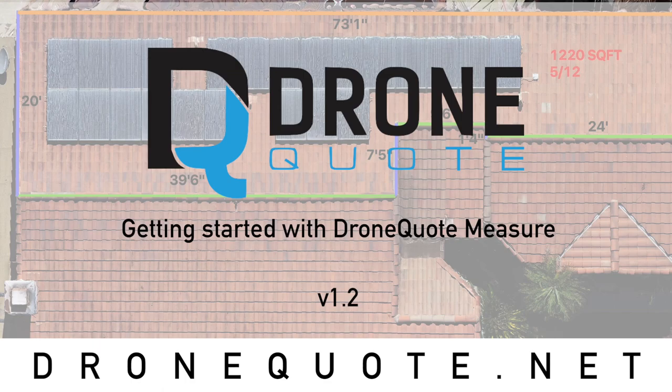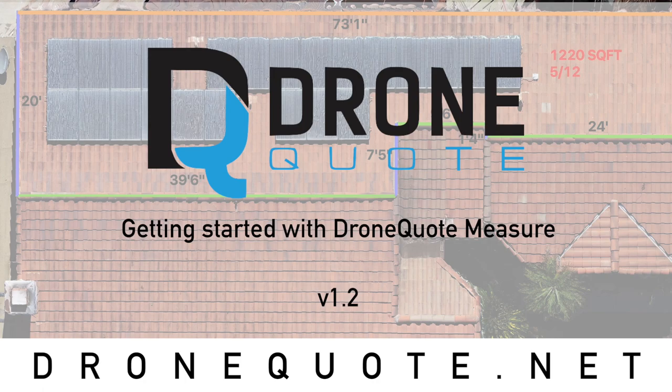Hello everybody, this is Sinue Montoya with DroneQuote and today's tutorial will go over how to draw a roof report or how to create a roof report with the DroneQuote measure tool.